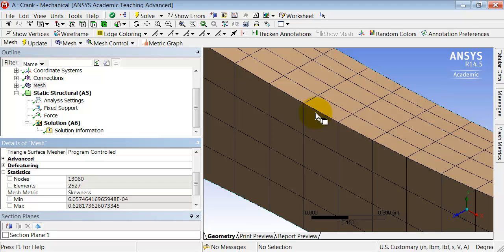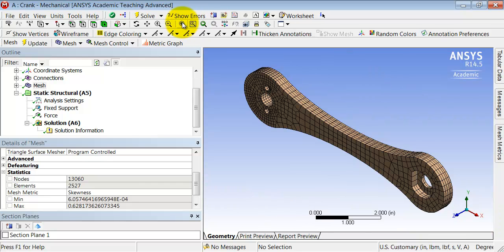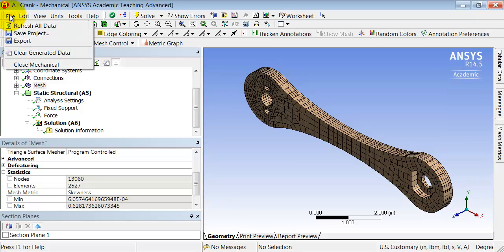I'll go back, say fit to view, and save the project.